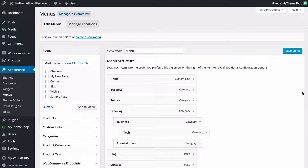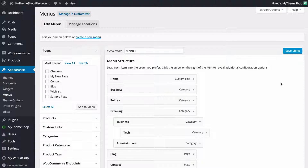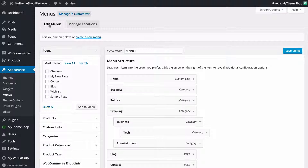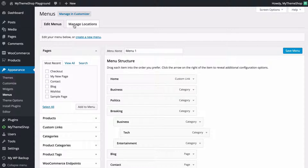That's going to take you to the WordPress menu creator. Here you've got a number of different options and you can completely control the look and feel of the menu displaying on your WordPress powered site. You're going to see you've got two tabs: Edit Menus, which allows you to edit the content of the menu, and Manage Locations, which will allow you to manage where the menu is displaying on your site.